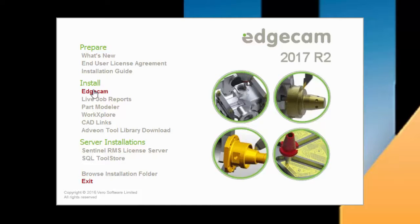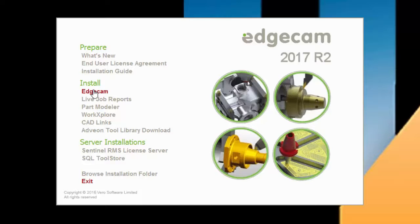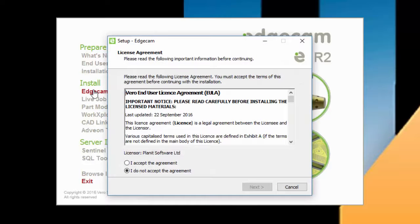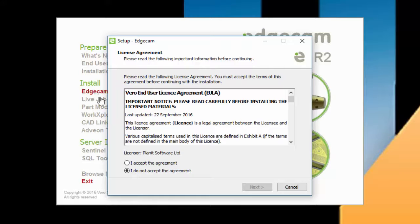The Edgecam install process is very straightforward. You begin with selecting the Edgecam option in the Install section. This launches the Edgecam installer, which guides you through the process.